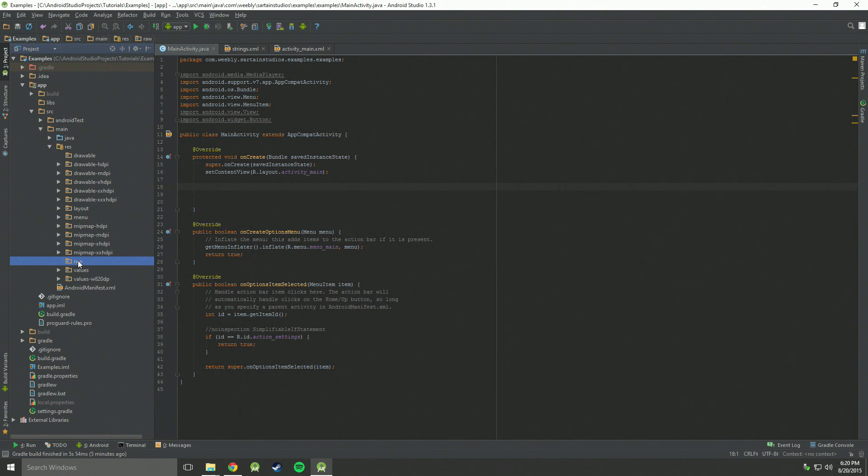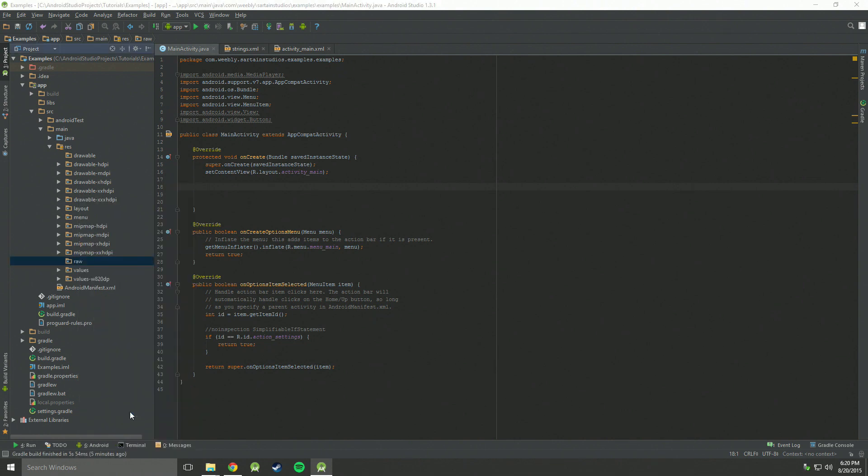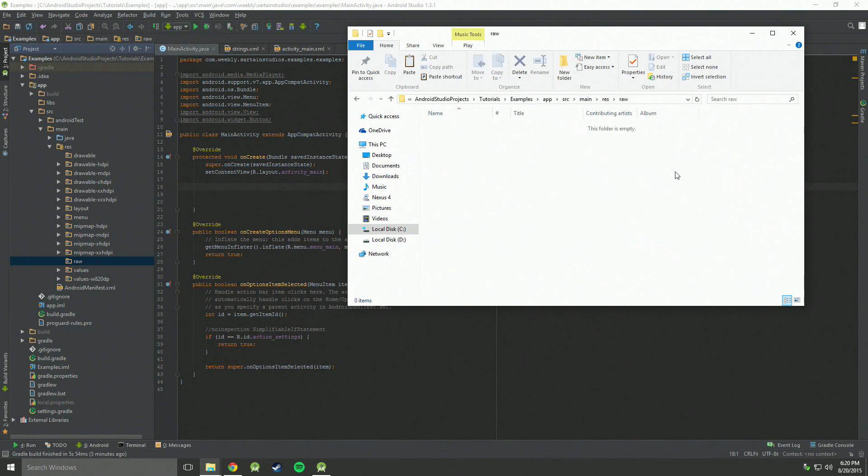Now you're going to need to open up that raw by right clicking on it and go to show and explore or find in finder as it might say on a Mac. And you'll see here, this is your directory that your project is stored in with all your code and files. So open up that raw folder, see there's nothing there.